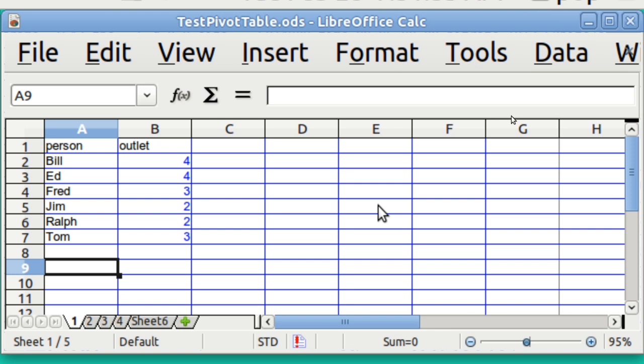Originally, when spreadsheets were first developed, there were no pivot tables. This was calculated by means of some keystroke recording called a macro. It was played back, and it was so popular that they just added it in. But it's an advanced feature, and people are afraid of it a little bit because it seems like it's complicated, but it's not.